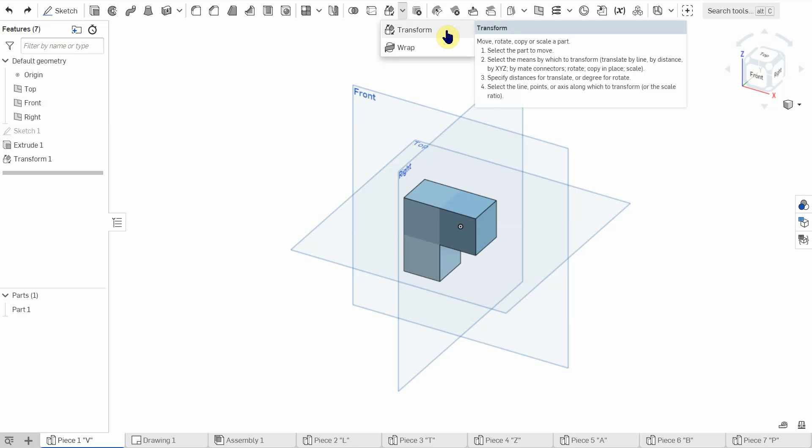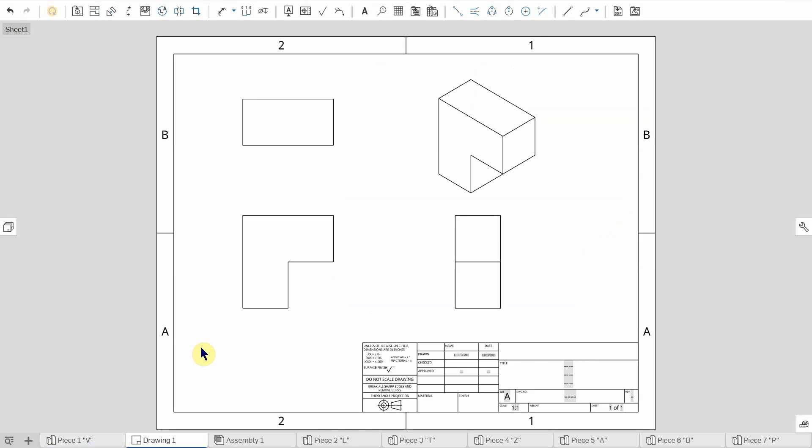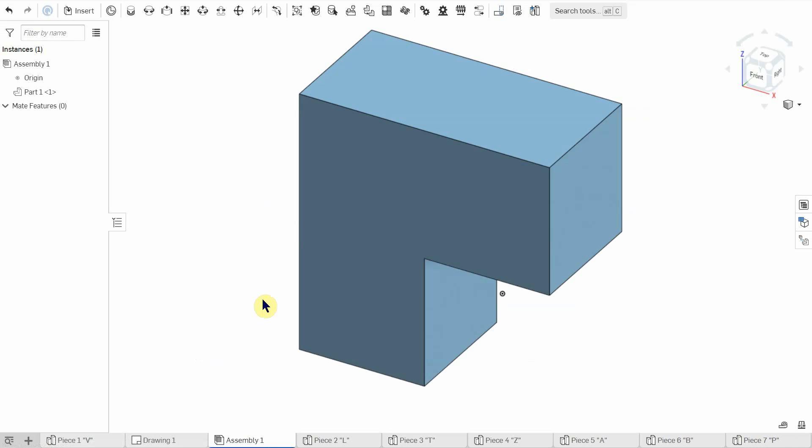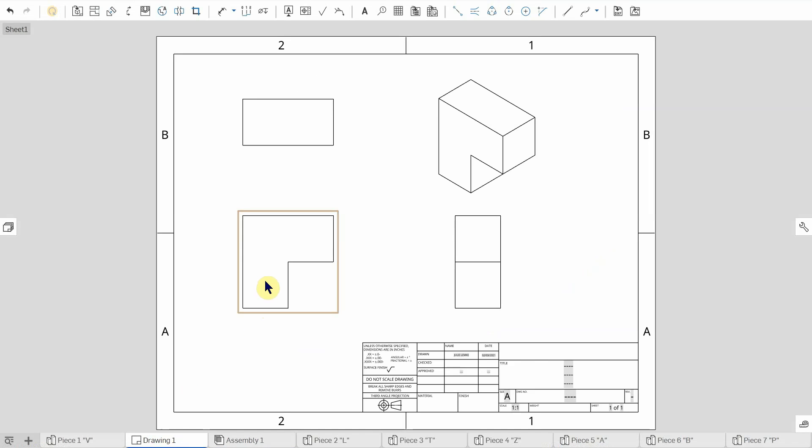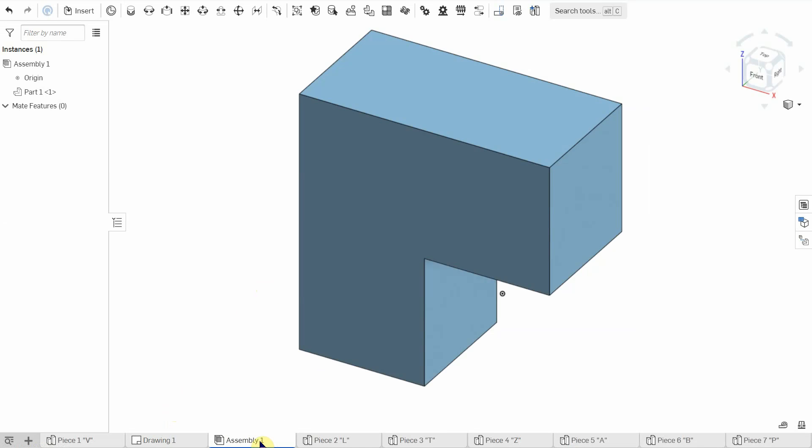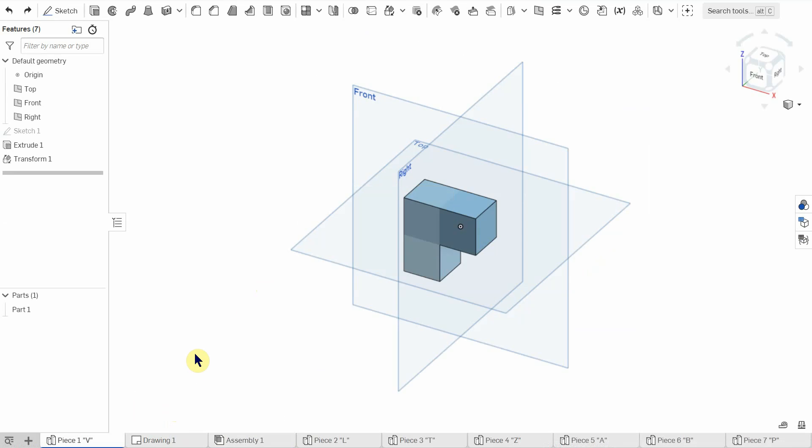But something I do want to bring up is when we change it in our part file, our work drawing will update but also our assembly will update. So later on in another video I'm going to go through how to assemble your soma cube as one cube. But if you're someone that just kind of threw it together really quick and use the transform tool already to flip your parts around, when you do it for your work drawing over here, it's going to mess up your assembly unless you link it together properly.